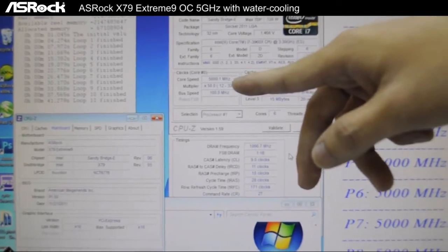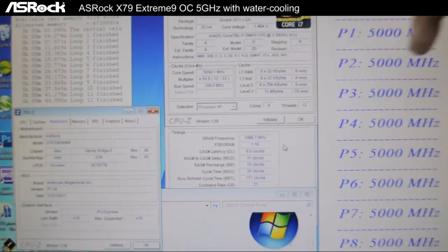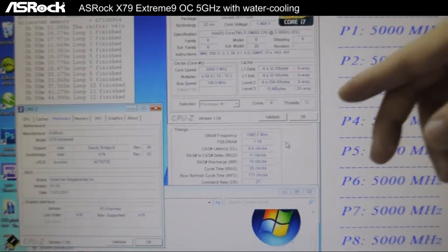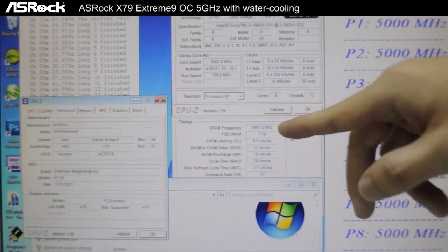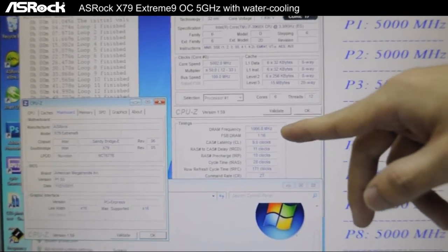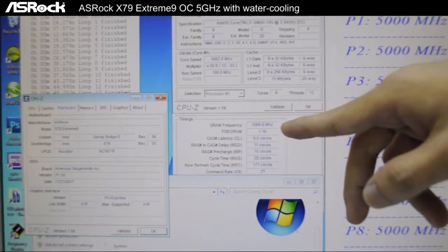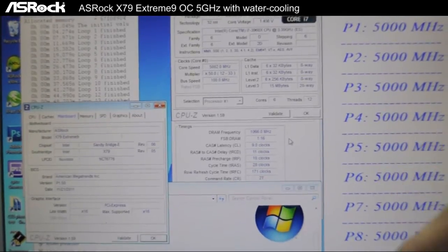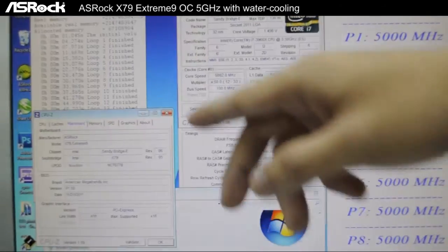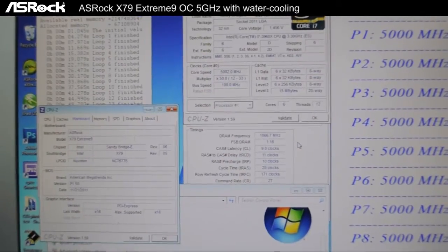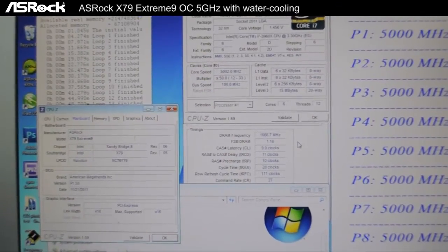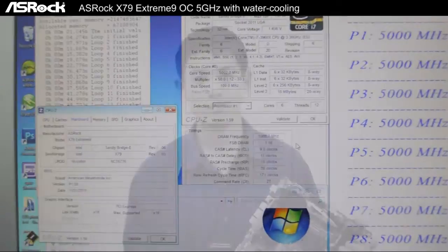As for the DRAM frequency, you can see that we've reached 2133 here and we're also running SuperPi in the background, so you can see that this system is pretty stable. The ASRock X79 motherboard is specifically designed for overclocking.